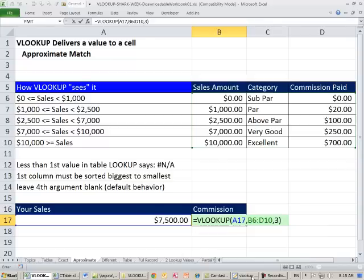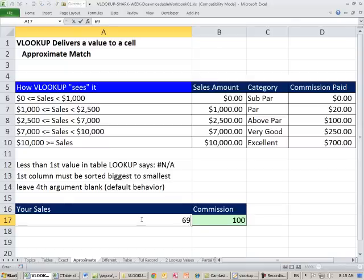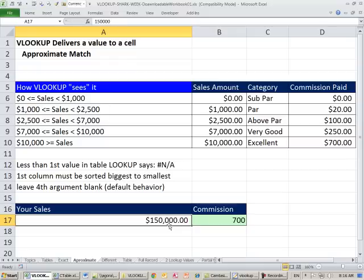Let's test the approximate match formula: VLOOKUP of the sales cell, table array, column 3. Since true/1 is the default for approximate match, just leave the last argument off — the square bracket in the screen tip means it's optional. Testing: 0 works, 2500 gives $100, 6999 gives $100, 7000 jumps to $250, negative 5 returns NA, and a very large number correctly hits the last bracket.